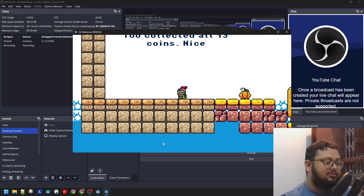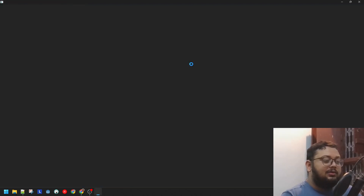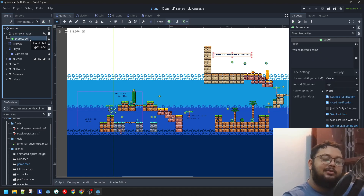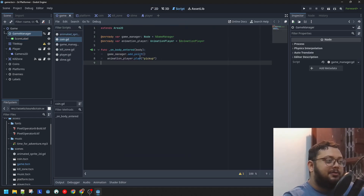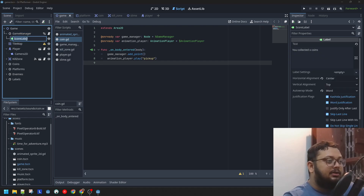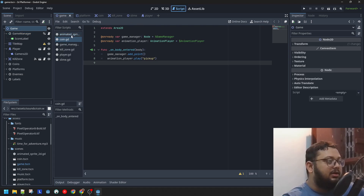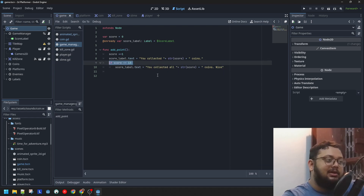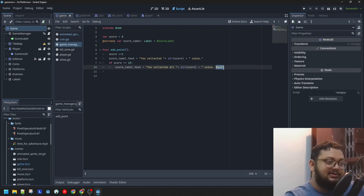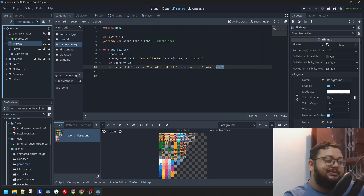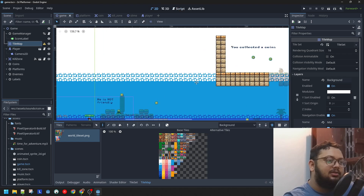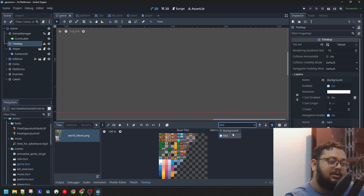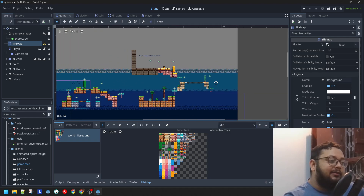If I were going to talk about this game, I wouldn't only show the game — I would close the game and show the whole code. I'd walk through everything: 'We have a Game Manager that keeps a tab of the score. In the Game Manager script, I'm changing the text you see on screen, and when the score reaches a fixed number — 13 — you get a different text that says nice. We've also used a tile map.' I'd show and explain all of it.